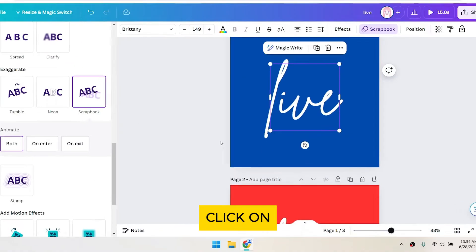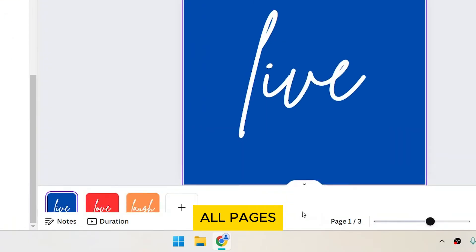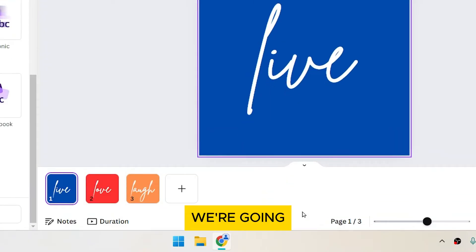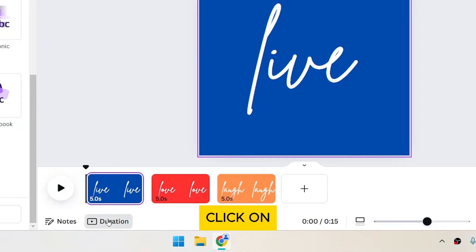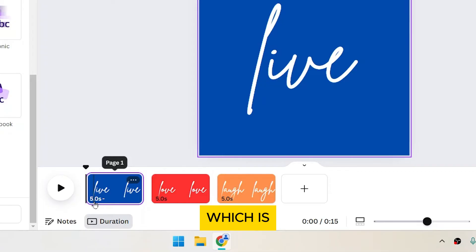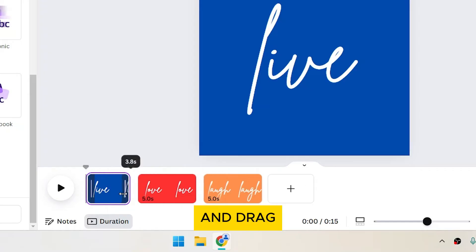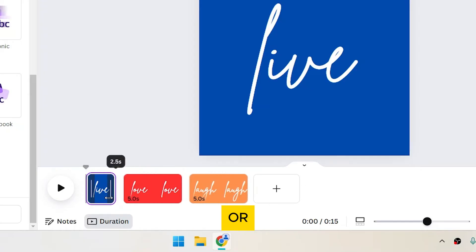Next, click on the small arrow at the bottom of the screen to show all pages. We're going to adjust the duration for each page. Click on Duration. The current duration is shown at the bottom left of each page, which is 5 seconds. To change the duration, hover over each page and drag the left or right side.